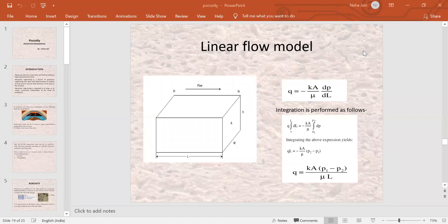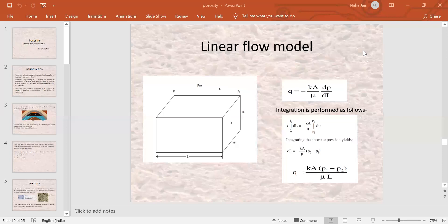In today's class, we are going to solve a numerical problem on the basis of determination of permeability, which we have seen in the last class. We are going to calculate the value of permeability. After that, we will study about the Klinkenberg effect. So, what we ended in the last class was Darcy's equation.